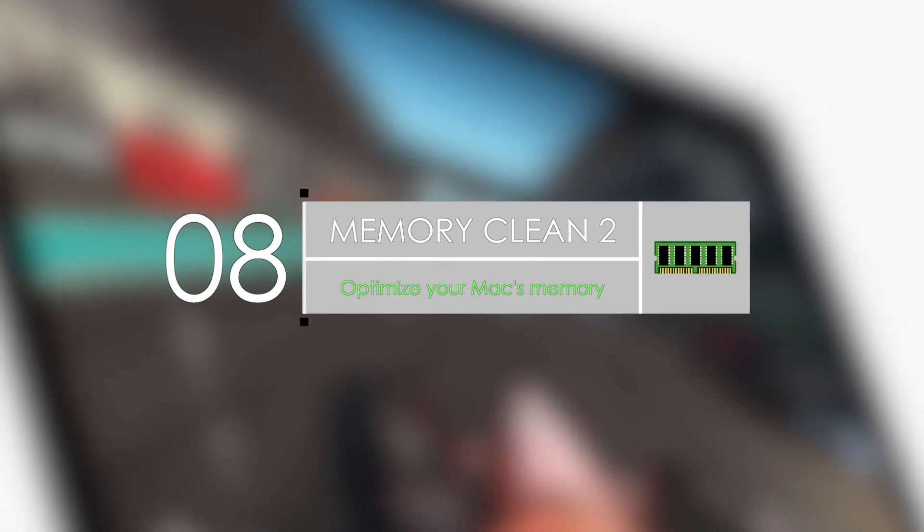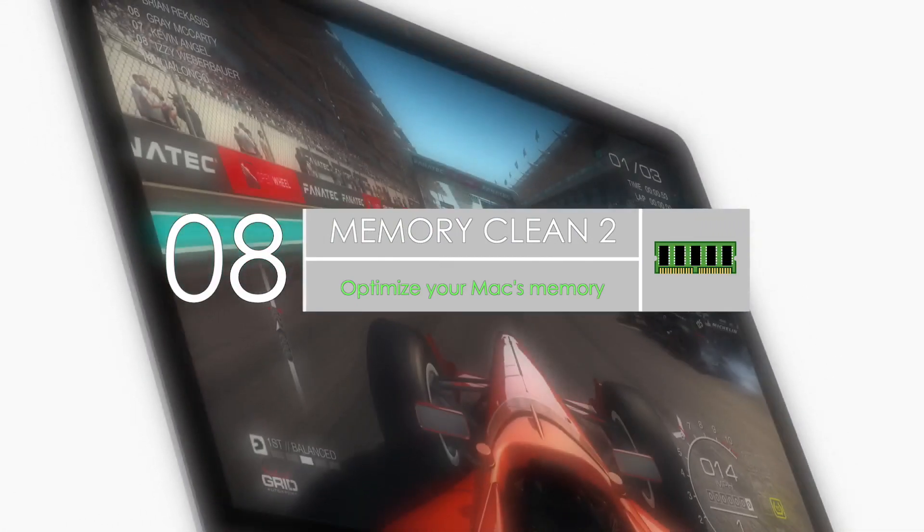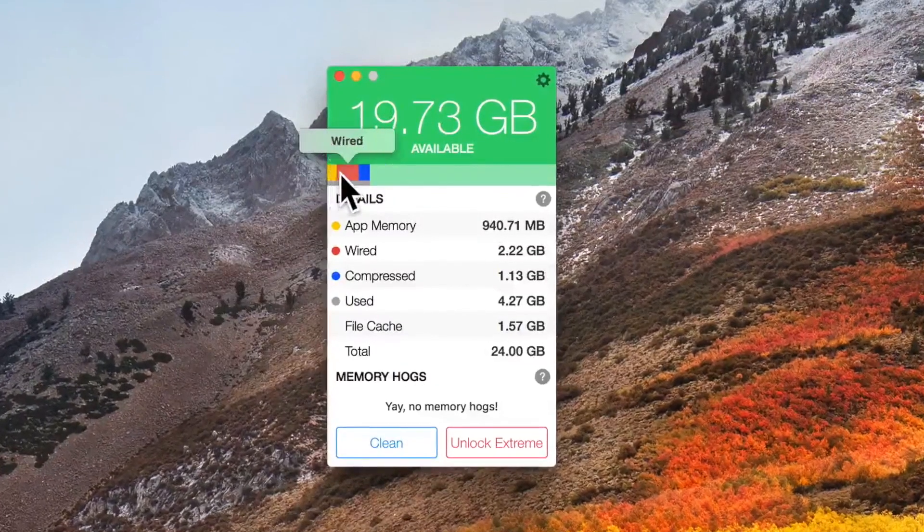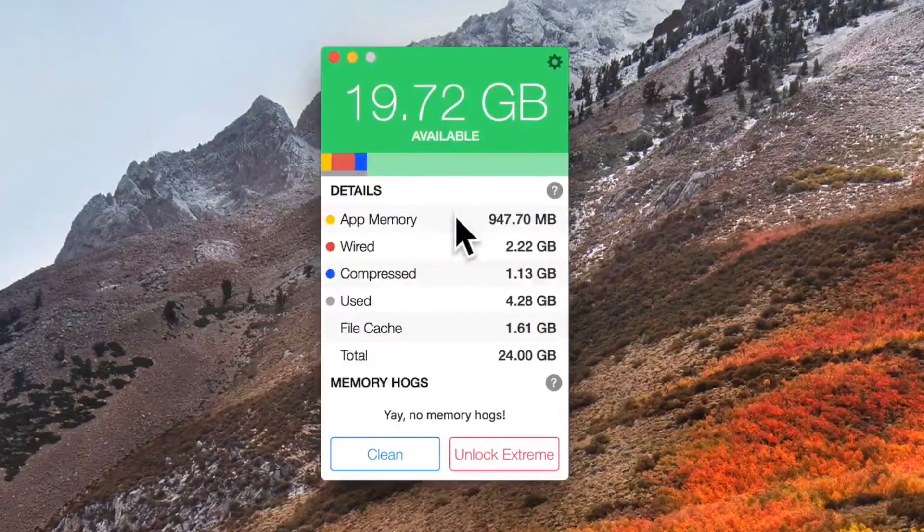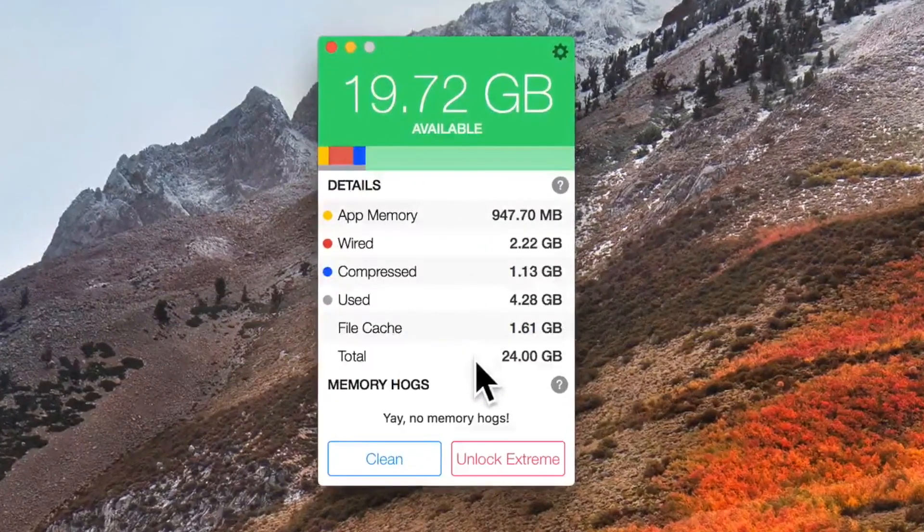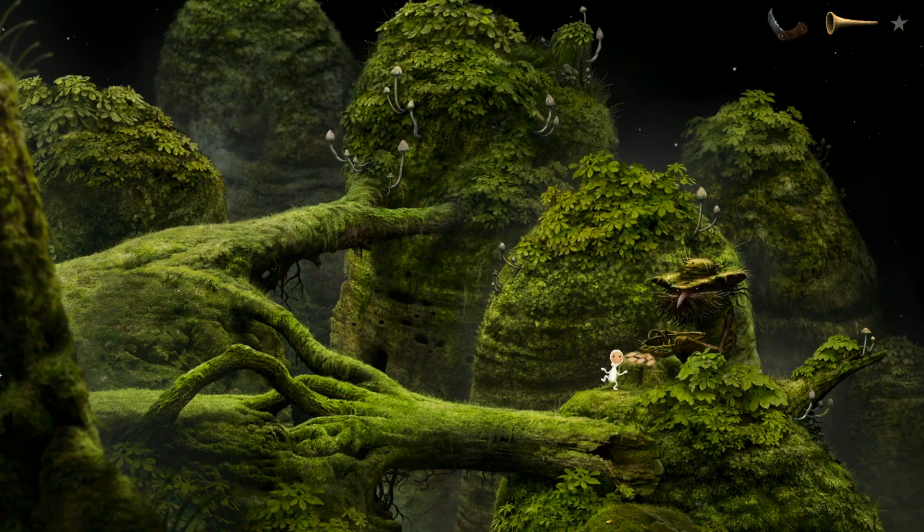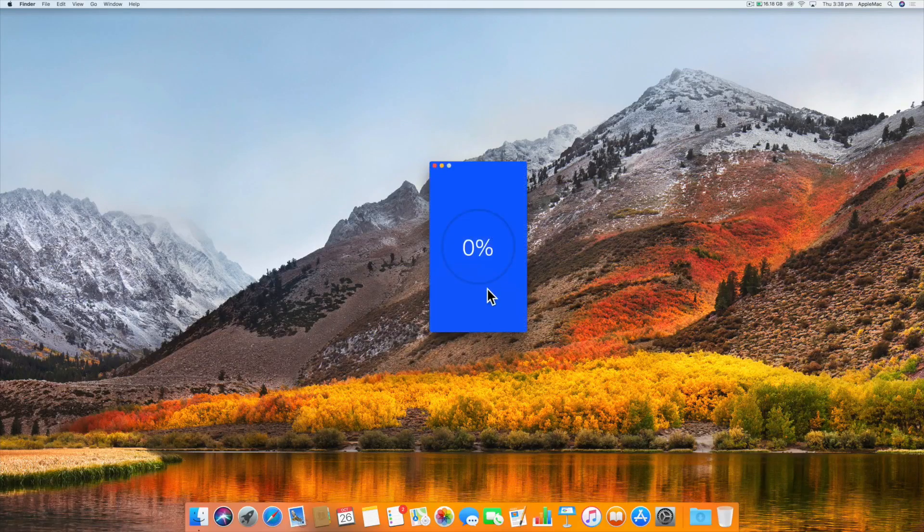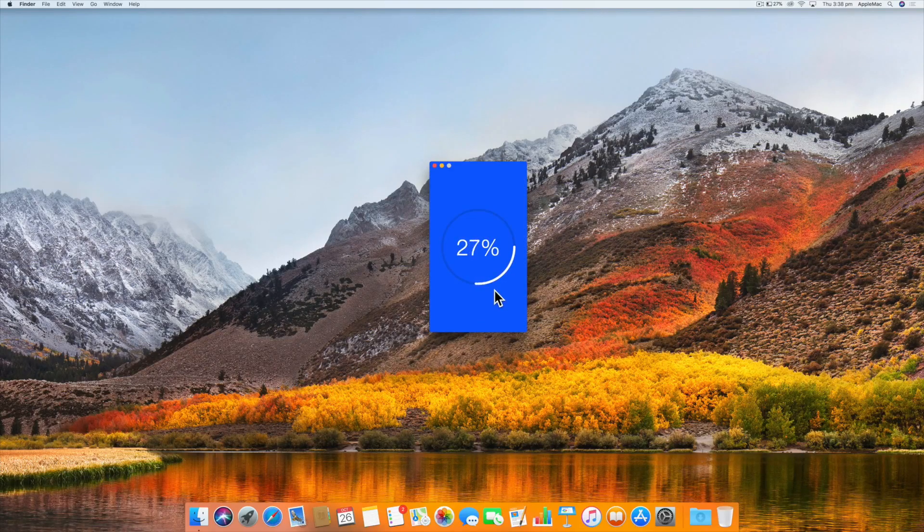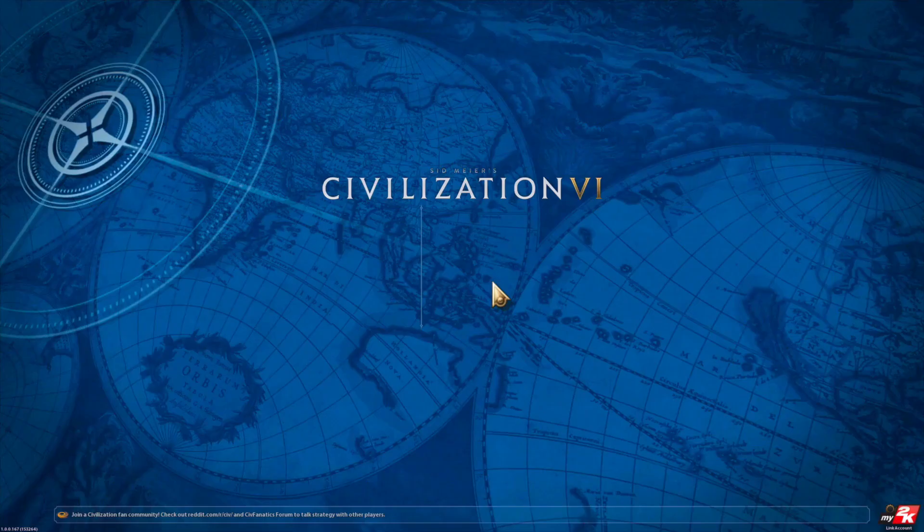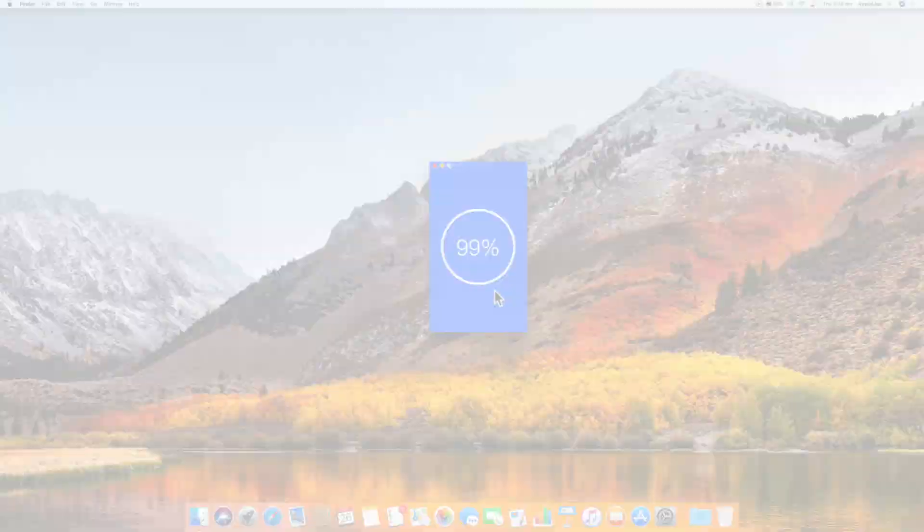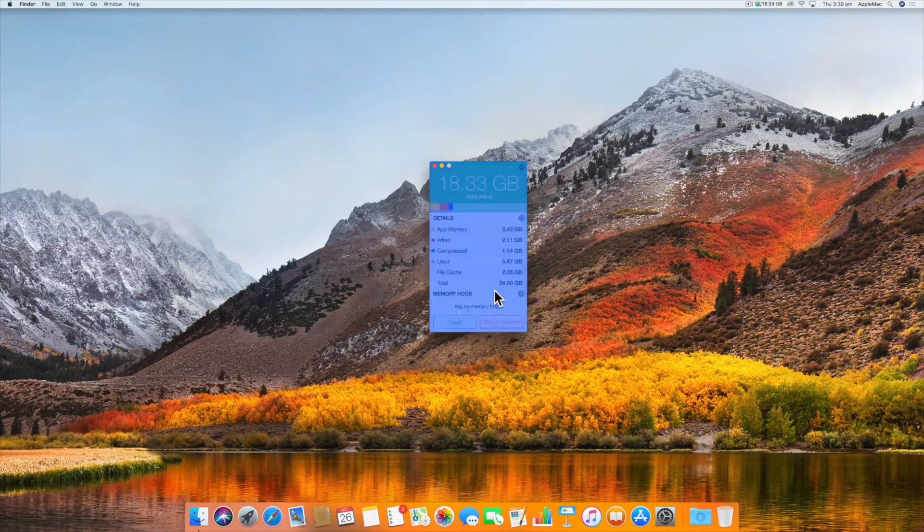Number eight, we have Memory Clean 2. If you have problems with a slow Mac, Memory Clean 2 can help with this issue. It isn't going to solve all your problems, but it is still useful. This app optimizes your Mac by purging the computer's inactive memory. It can make it react smoother and faster. It works best when you have just closed an intensive app or game. Just a disclaimer, older Macs may slow down until the cleaning process is complete.